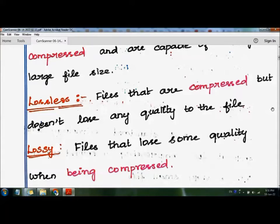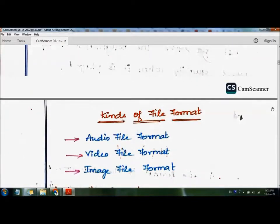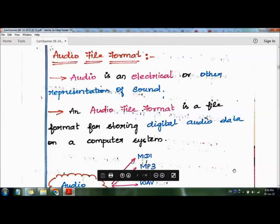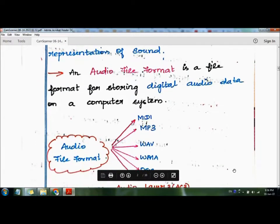These are the three different categories of data files. Now let's see the different kinds of file formats. There are three main kinds: first is audio file format, second is video file format, and third is image file format. Audio file format is a file format for storing audio information.